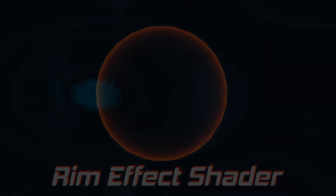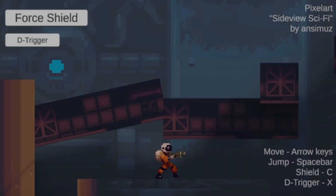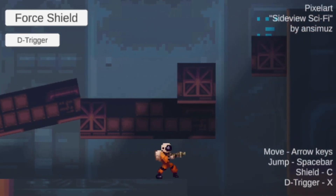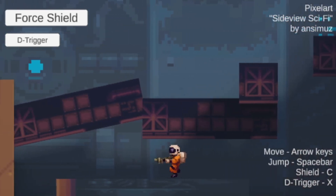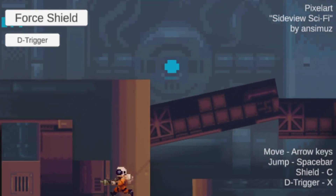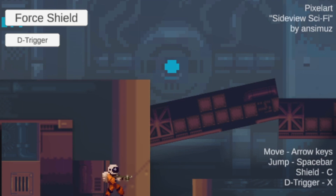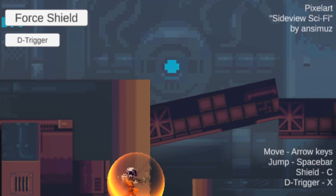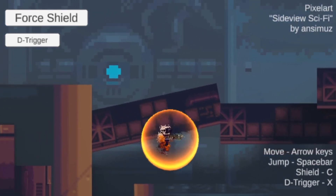I created a sci-fi scene with a space marine as I feel this shield effect will fit better in this kind of environment. By pressing the force field button or C we toggle the shield on and off.